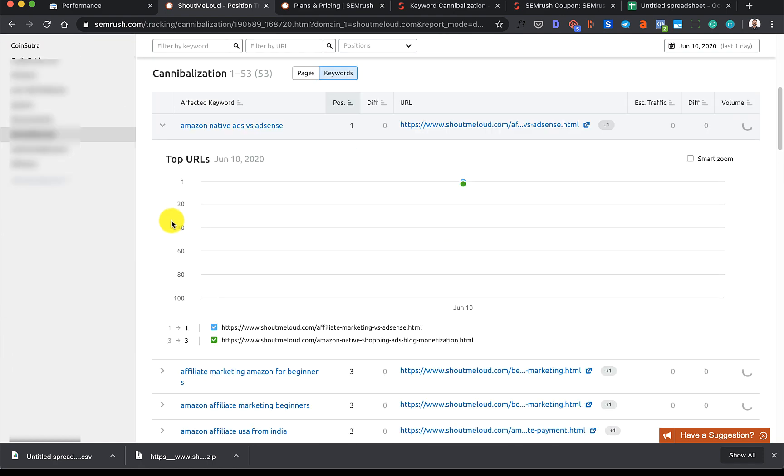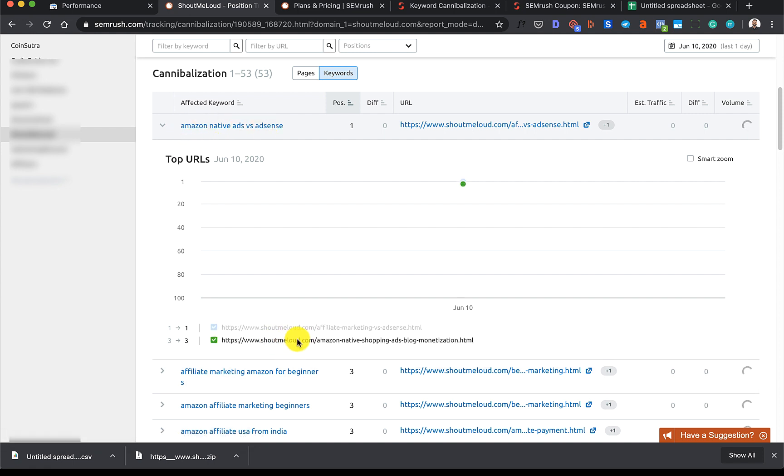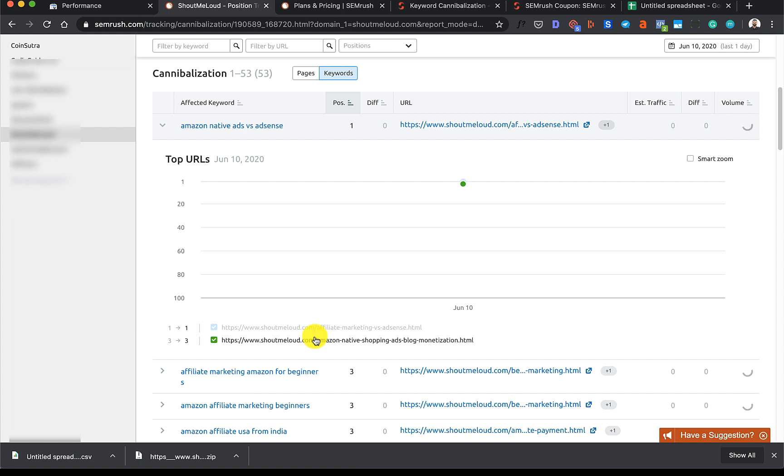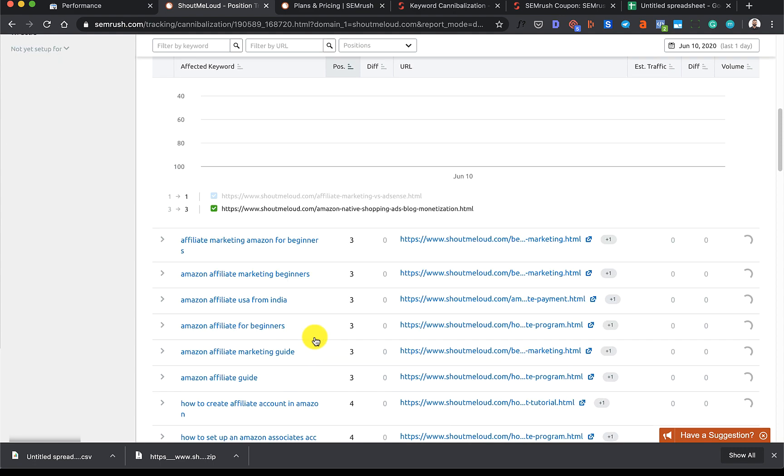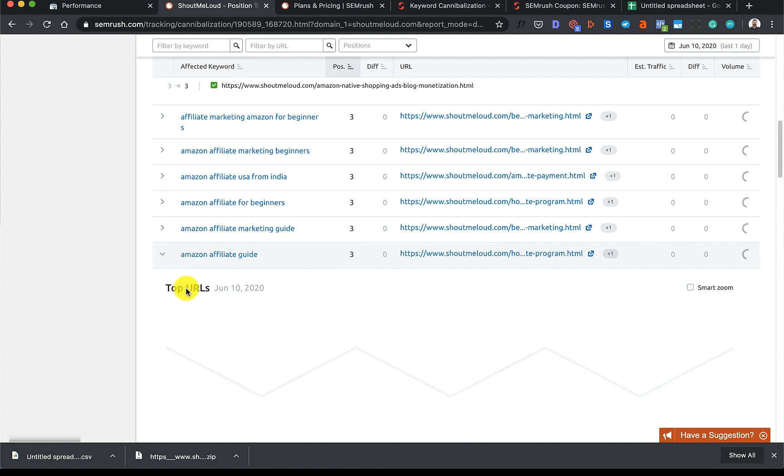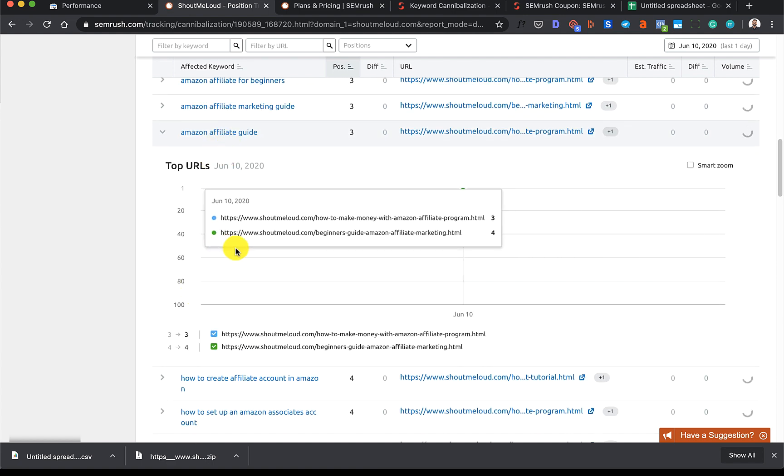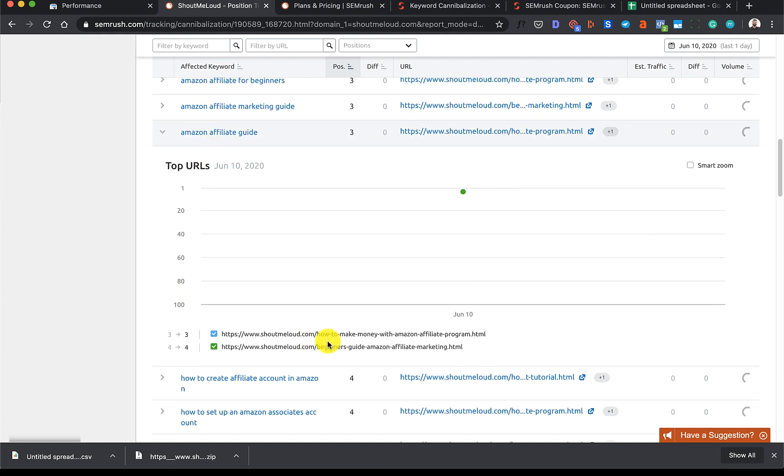Expand this and it is showing me, for this particular keyword, these two pages are trying to outrank each other. One is on the first rank and one is on the third rank. In this case, I may not take some action because these two are two different posts, and sometimes it's quite natural that a certain domain can rank on the first page for a similar query. This happens when you have good domain authority and for a certain topic you have more authority than most of the blogs.